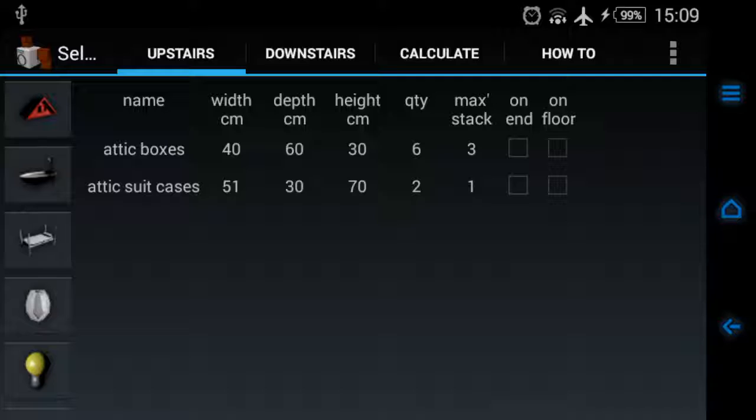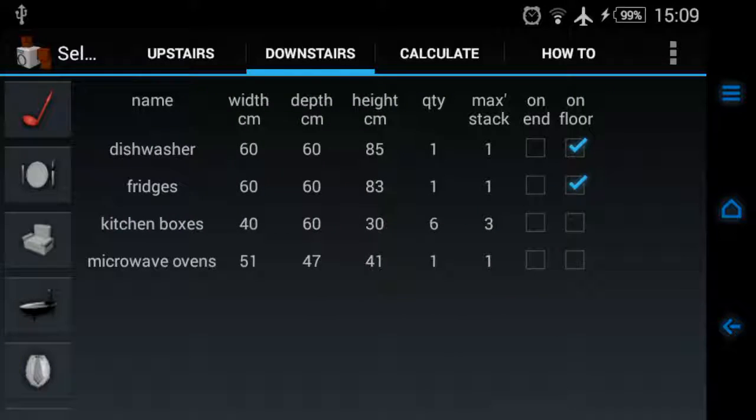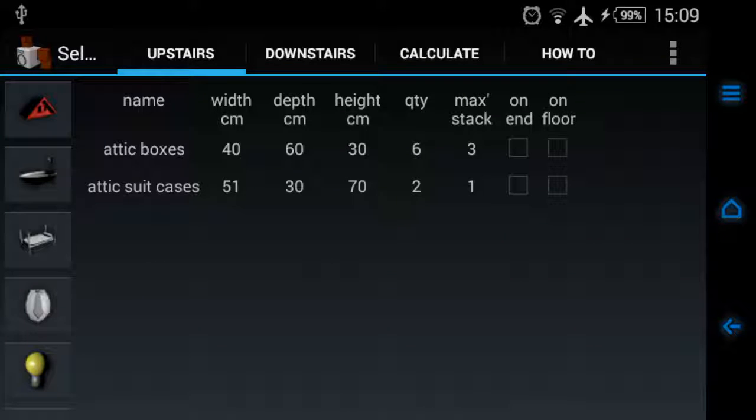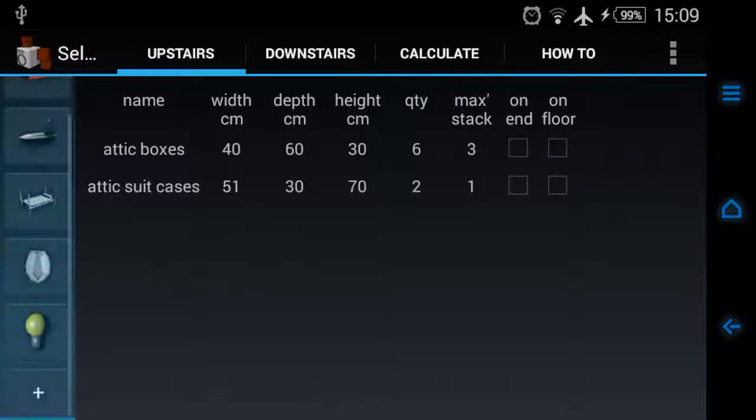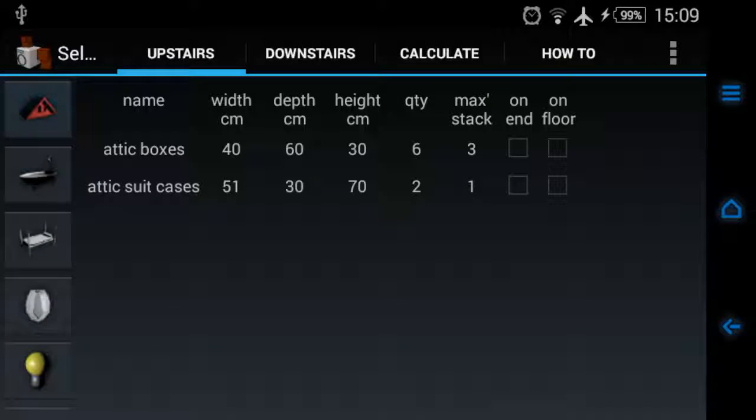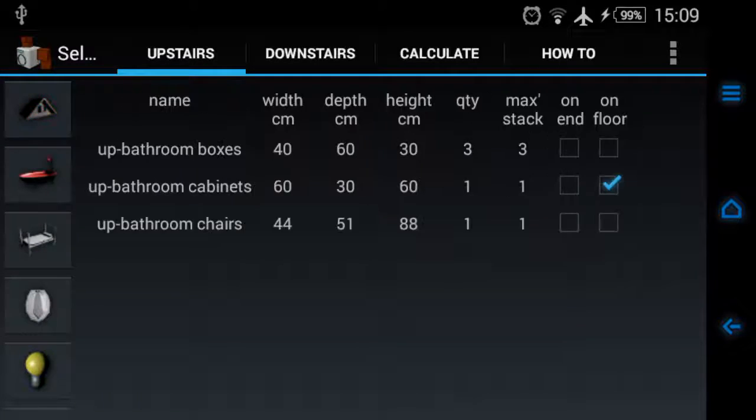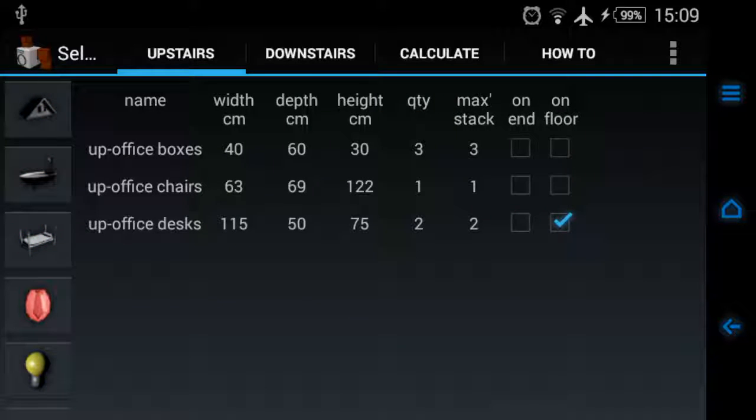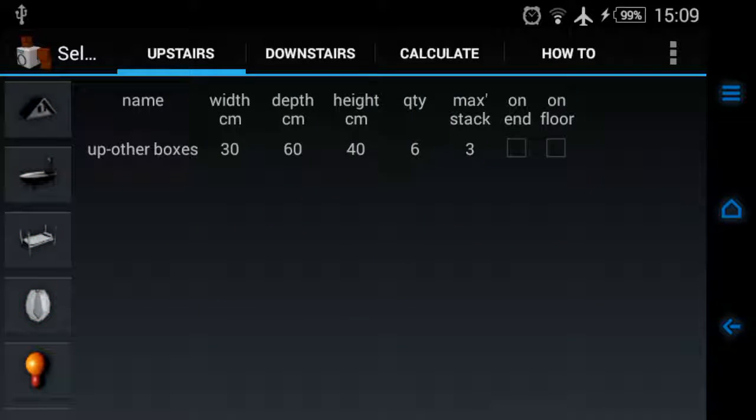The application is divided into upstairs and downstairs. These are the rooms that I assume you have upstairs, and they're on the left there. So you can swipe, and the top one is attic, then we have bathroom, bedroom, office, and this yellow thing here means a room that I can't think of.